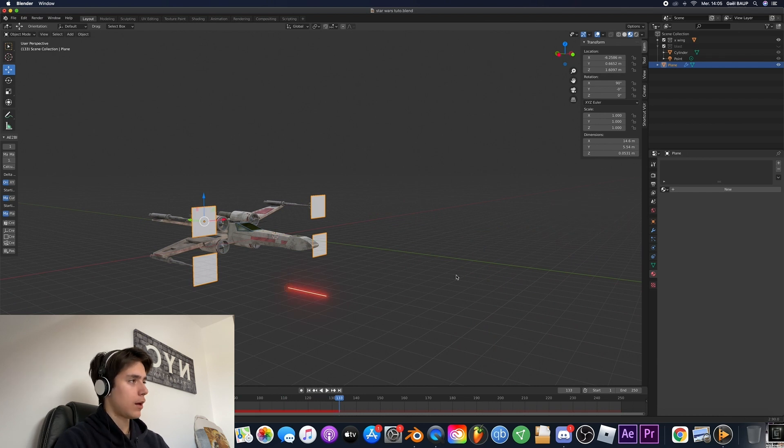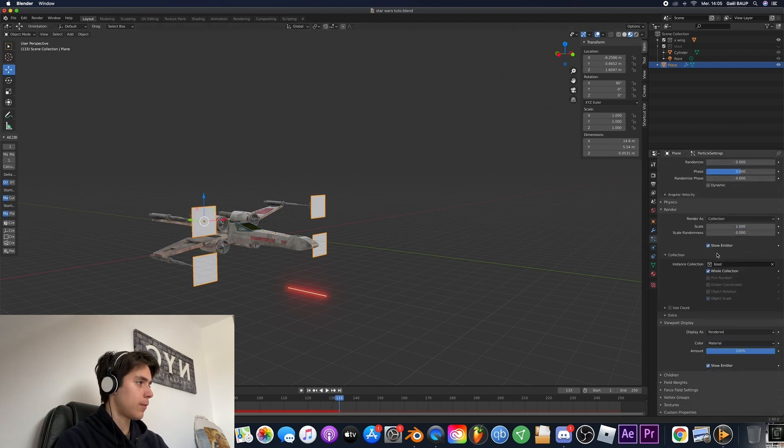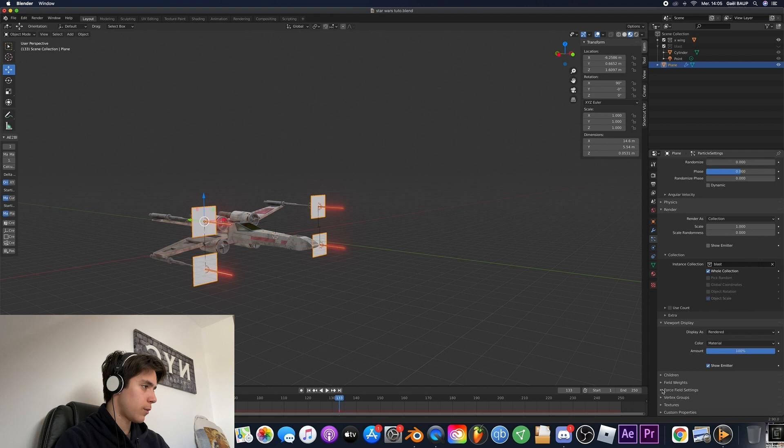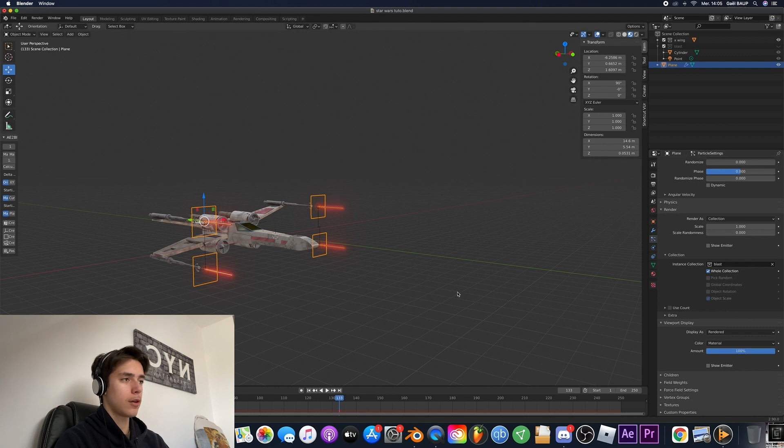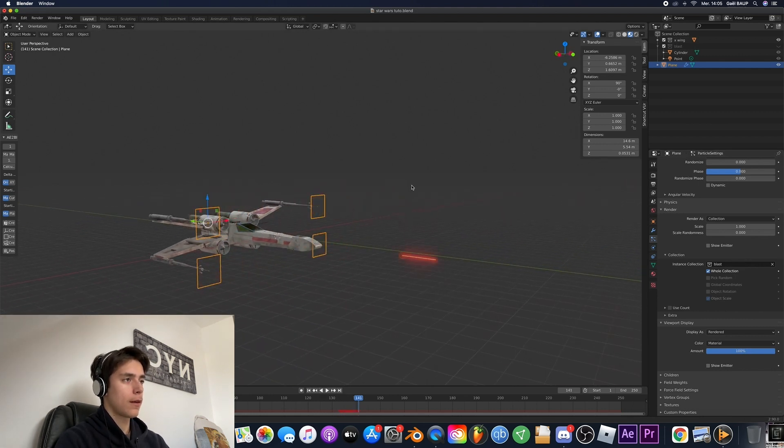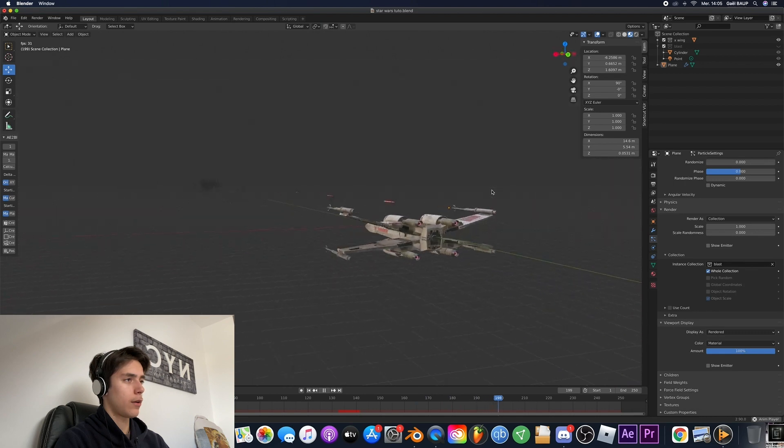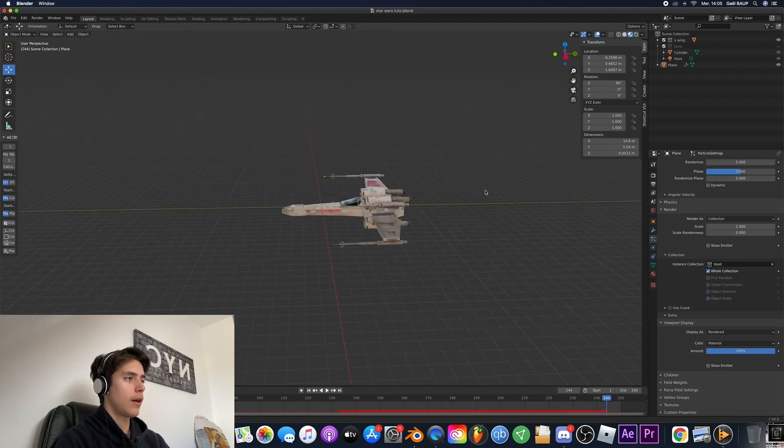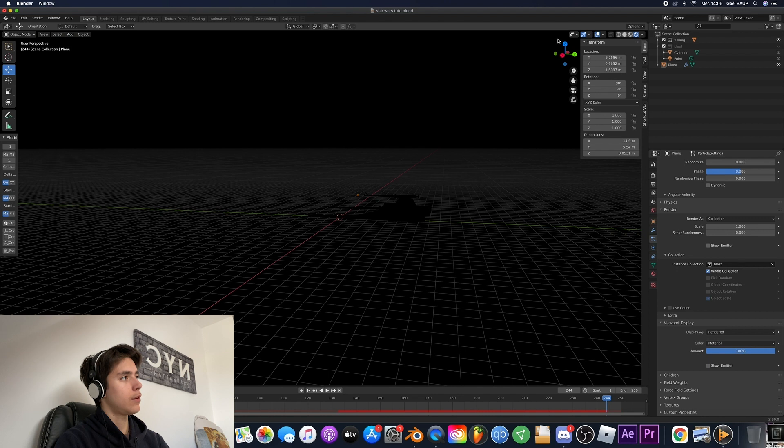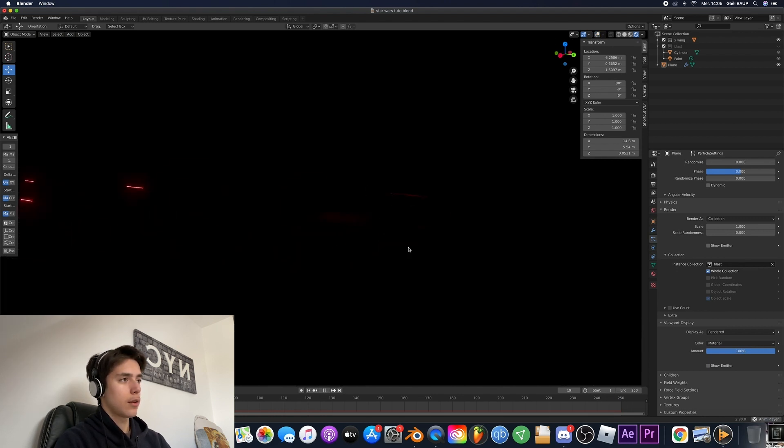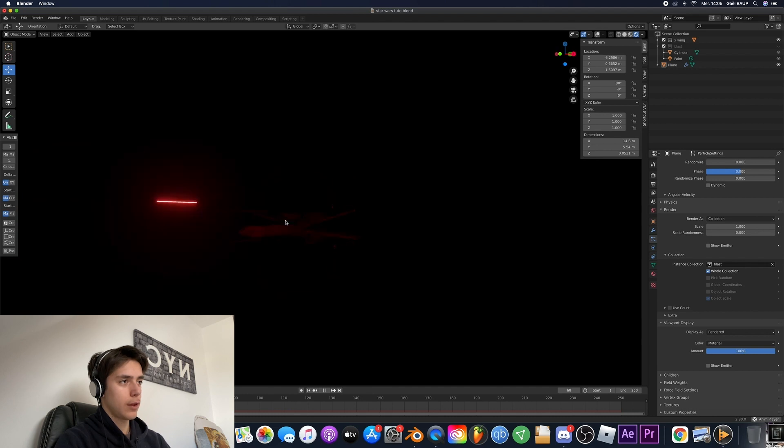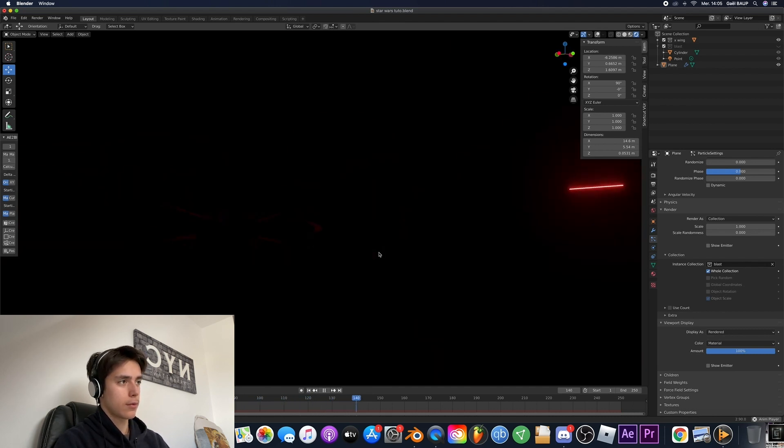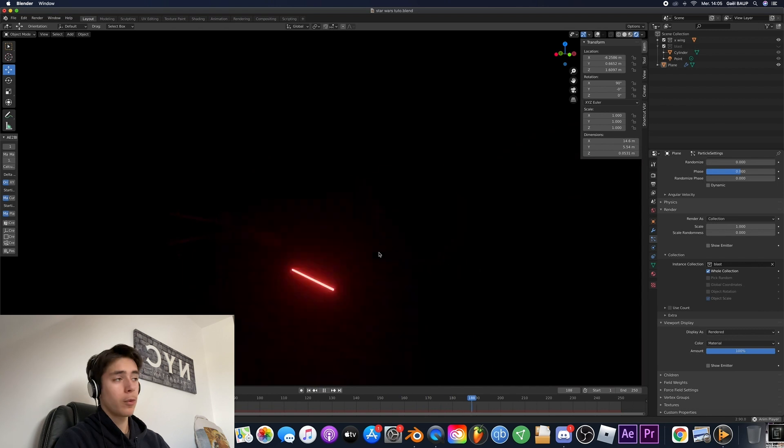And then to hide the emitter you're gonna go to your particle system. Then in render you're gonna uncheck show emitter and do the same for viewport display. Turn off show emitter and perfect. Now we've got the blasters coming out of the X-Wing. And the cool thing is that if we go onto Eevee, now you can see there's actually light that's influencing the X-Wing. And that's exactly what we want.